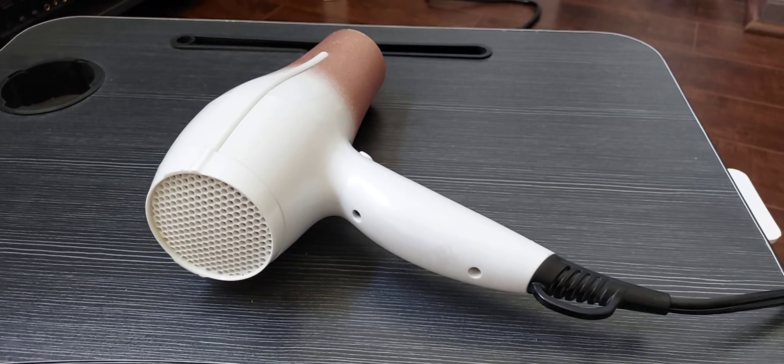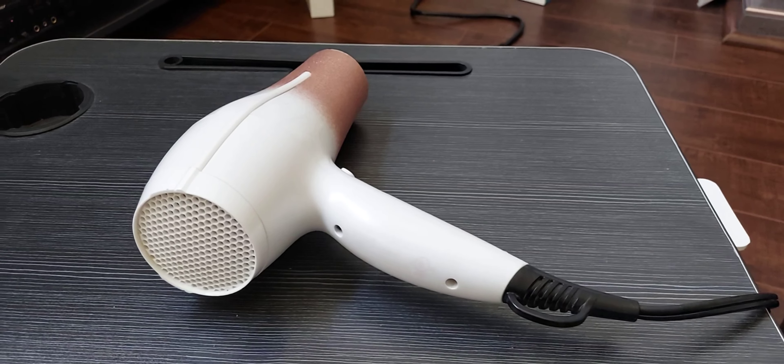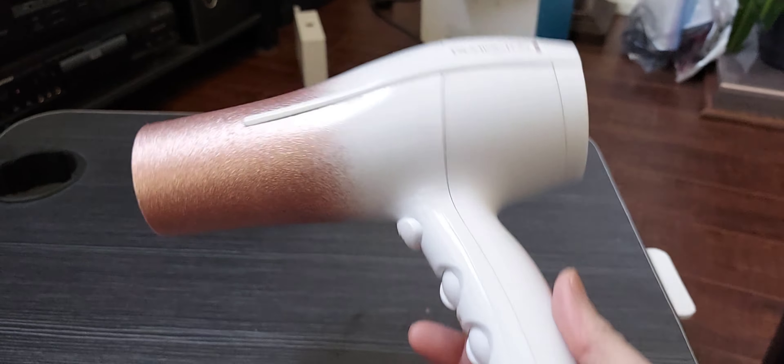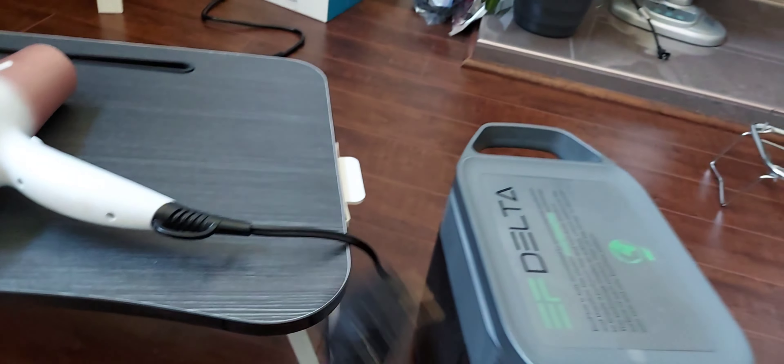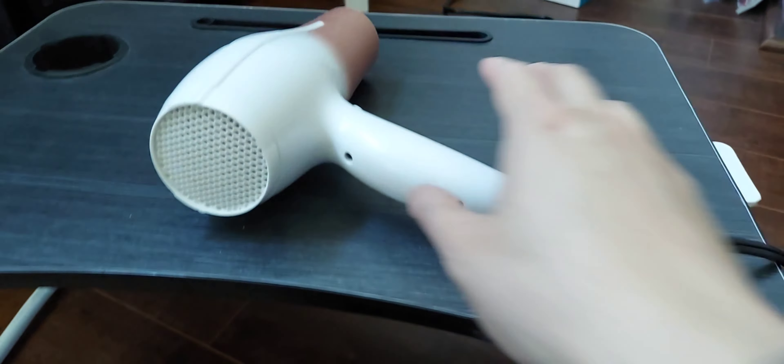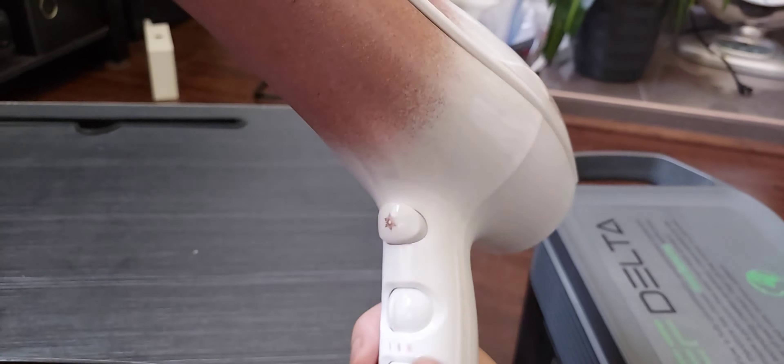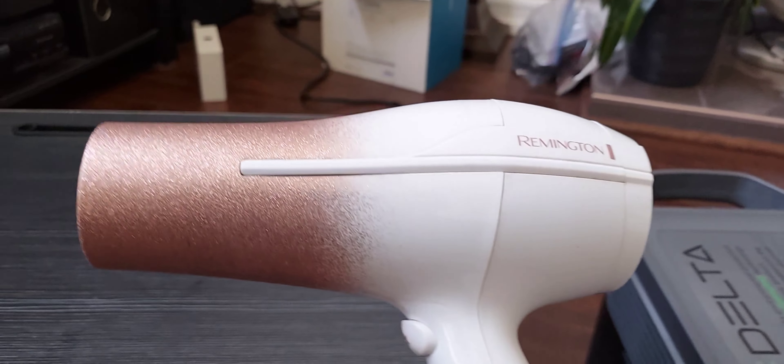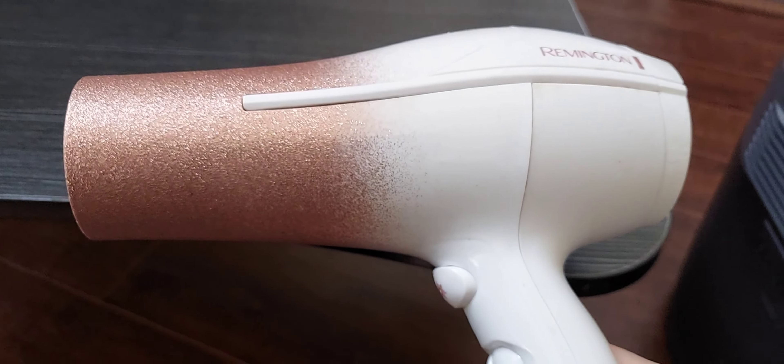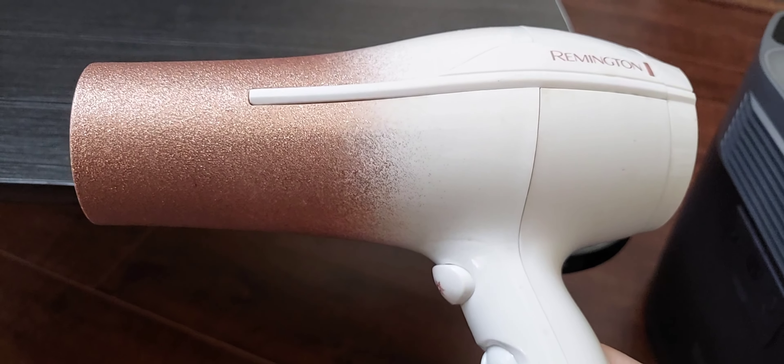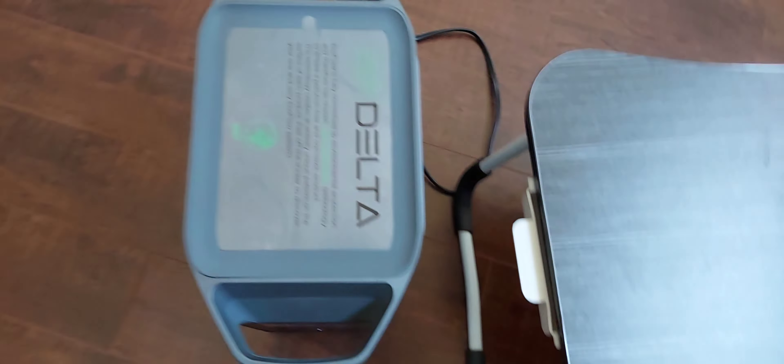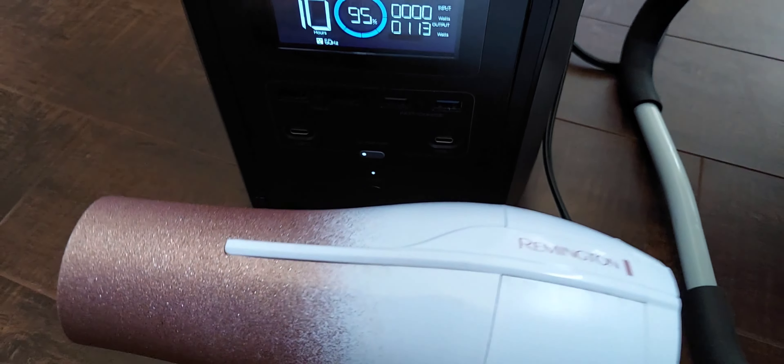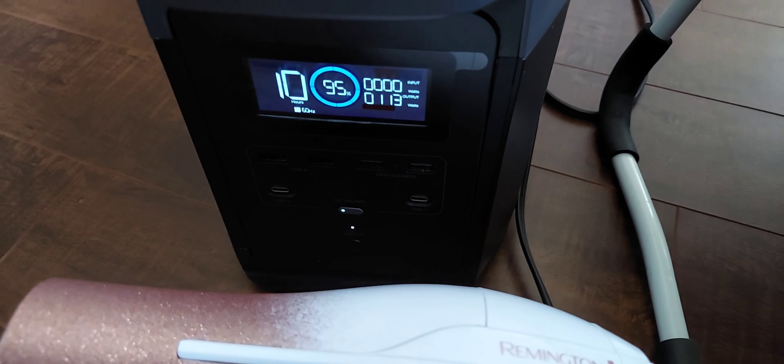Finally, let's see if it powers a hairdryer. This one is about 1800 watts. Let's plug in and start with low. So it works at low. Power usage is about 113 watts.